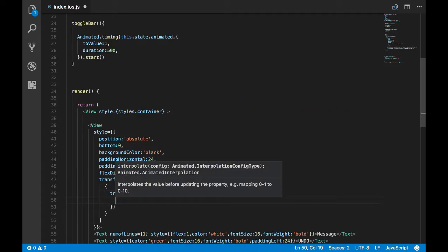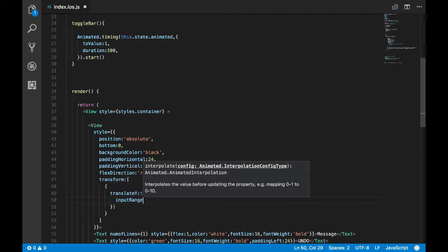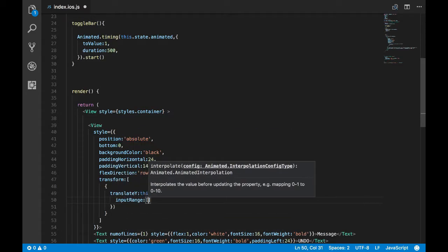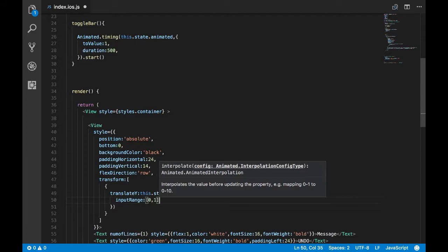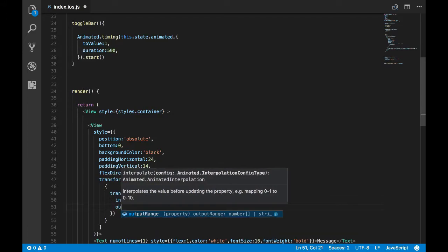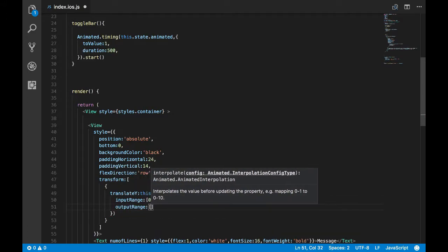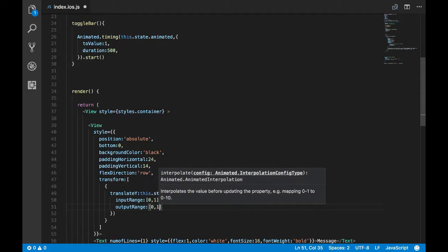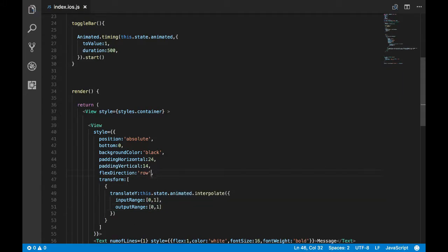Now let's pass this to translate Y. This.state.animated.interpolate, here I'll just pass input range and output range which actually does the mapping. If you have watched my previous video you would know how this works, but for now you can just follow, which you should get as we proceed.